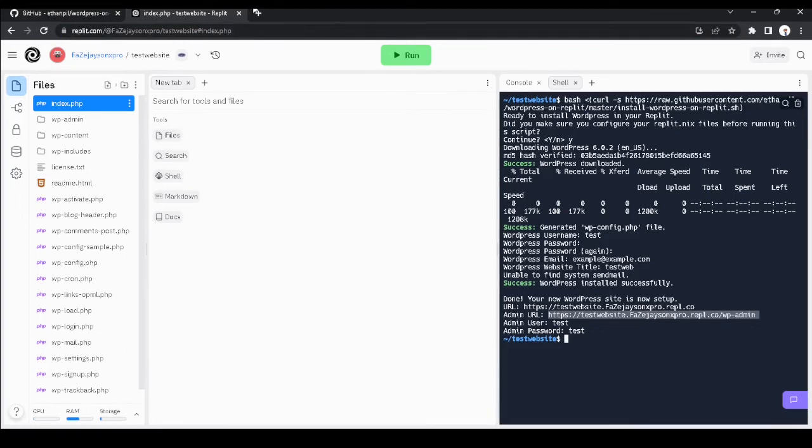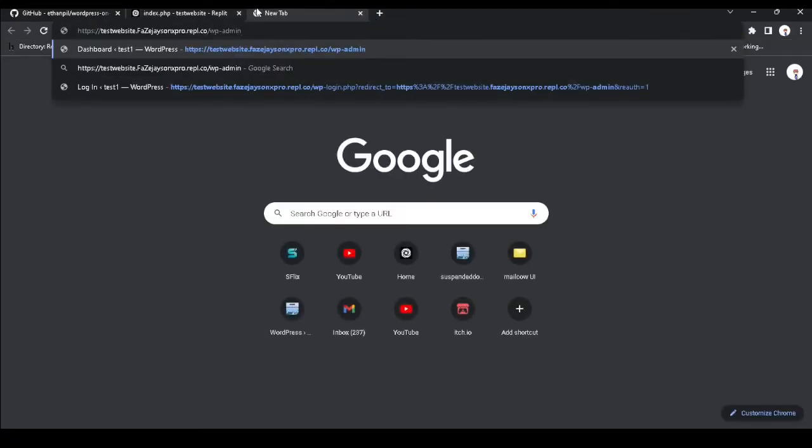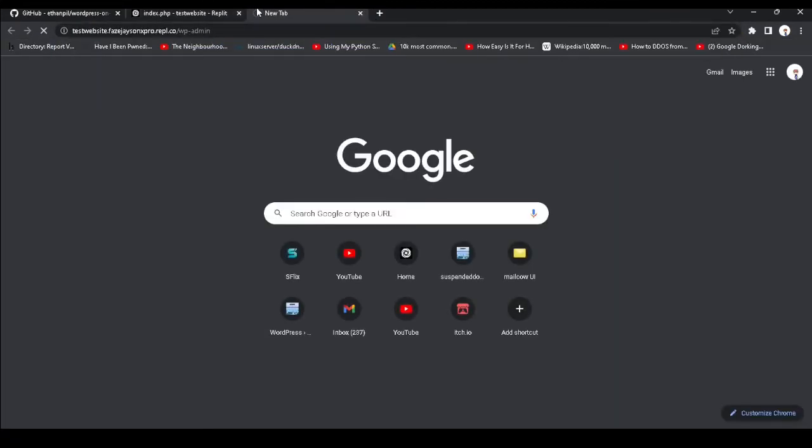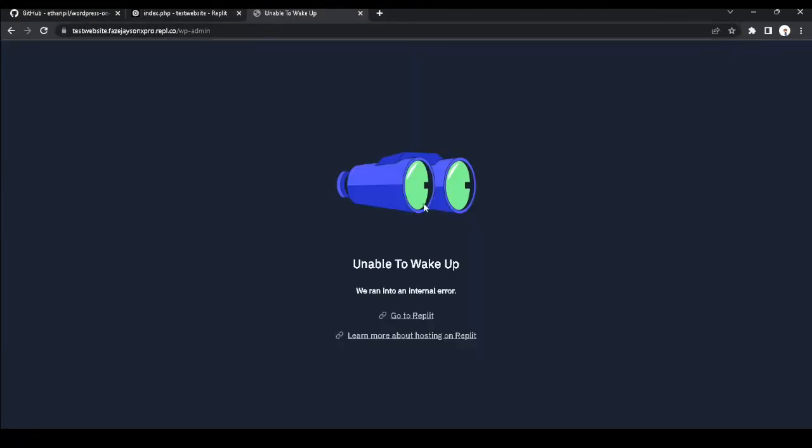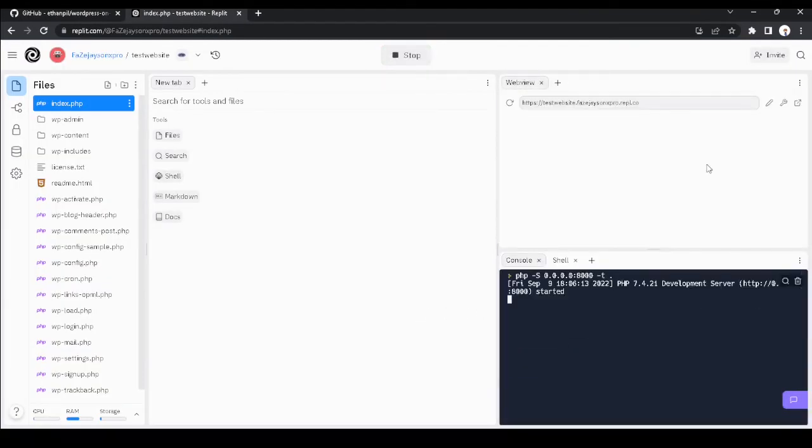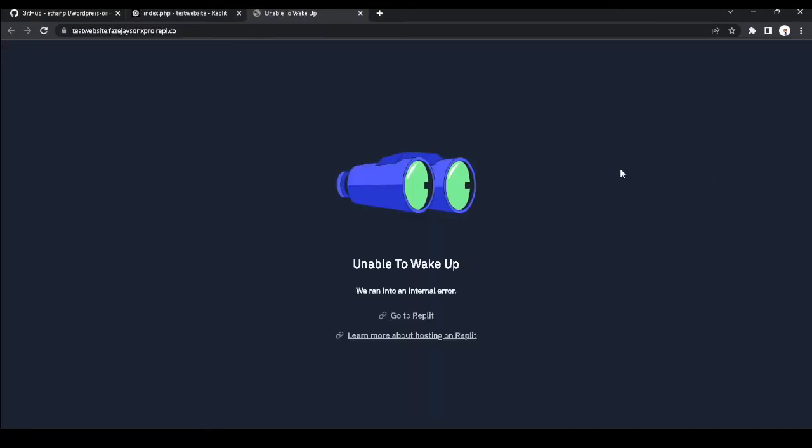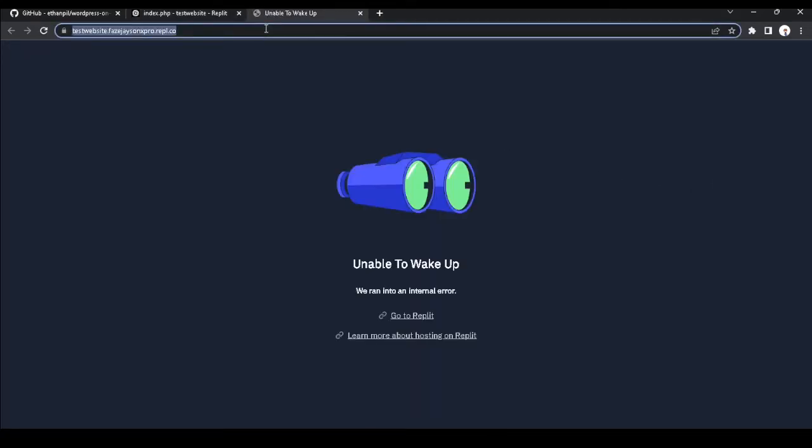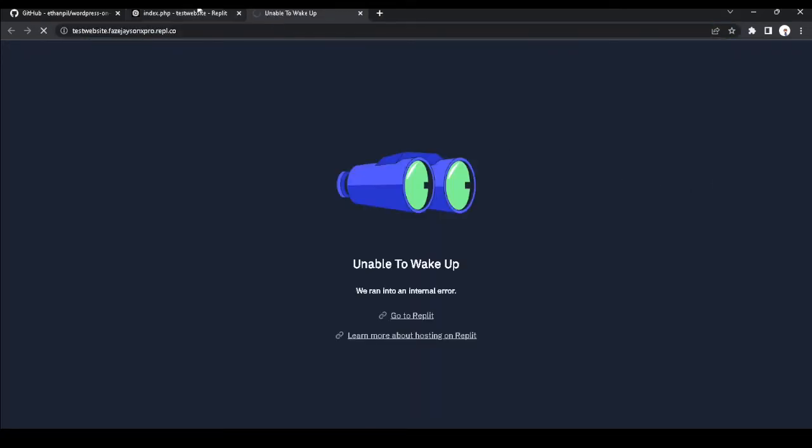I got to right click and copy that link. We got to run it and now open it in a new tab.